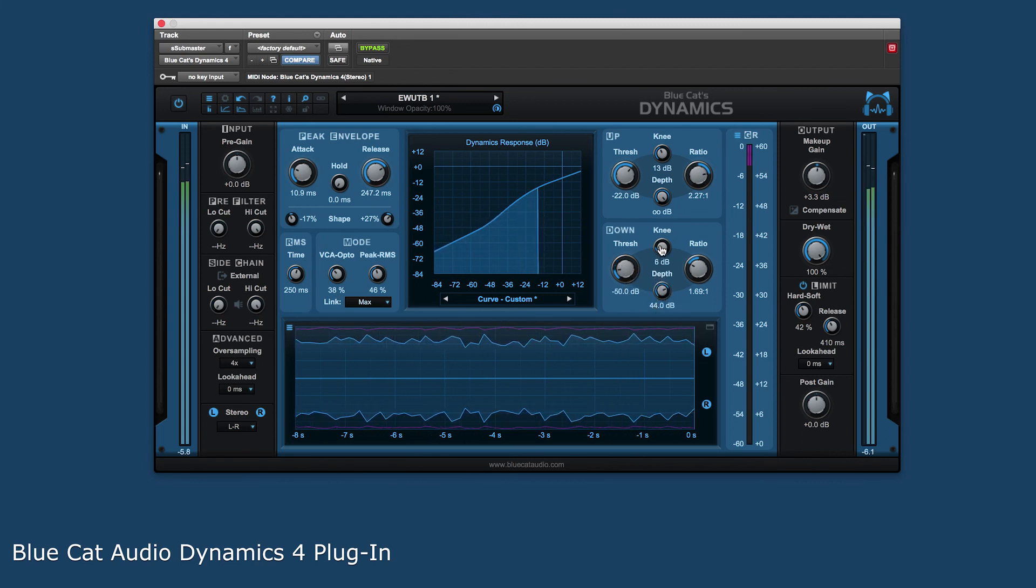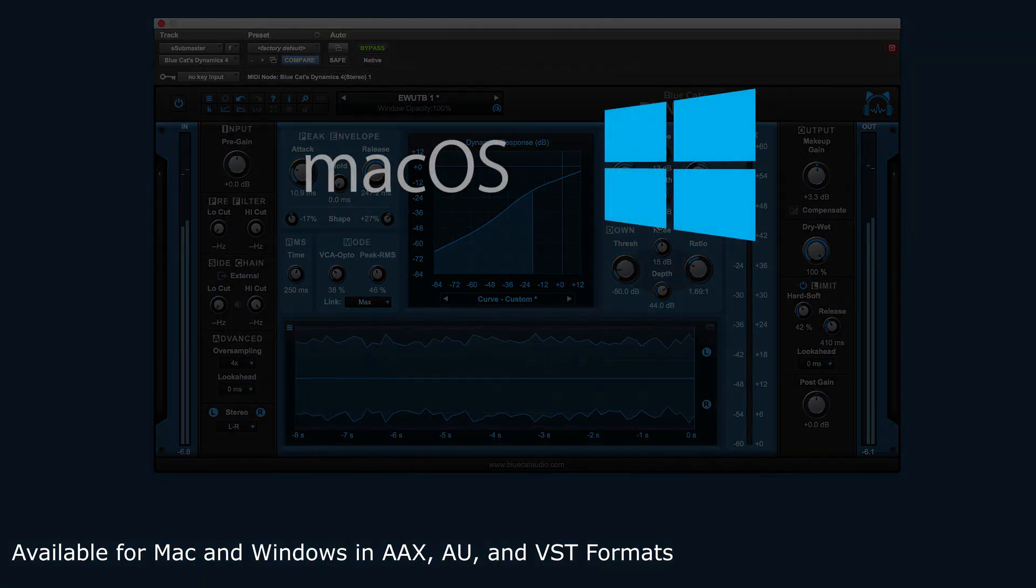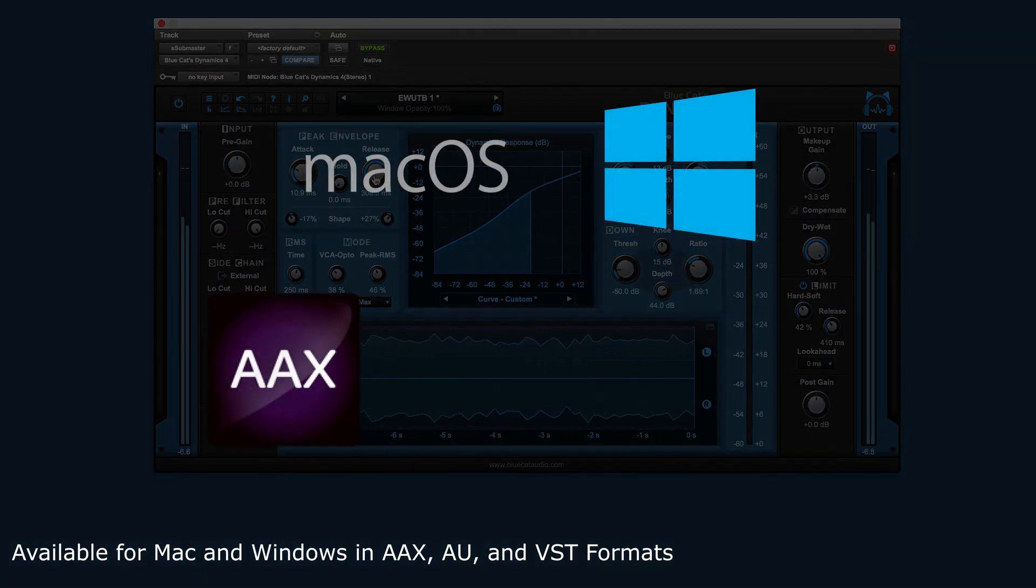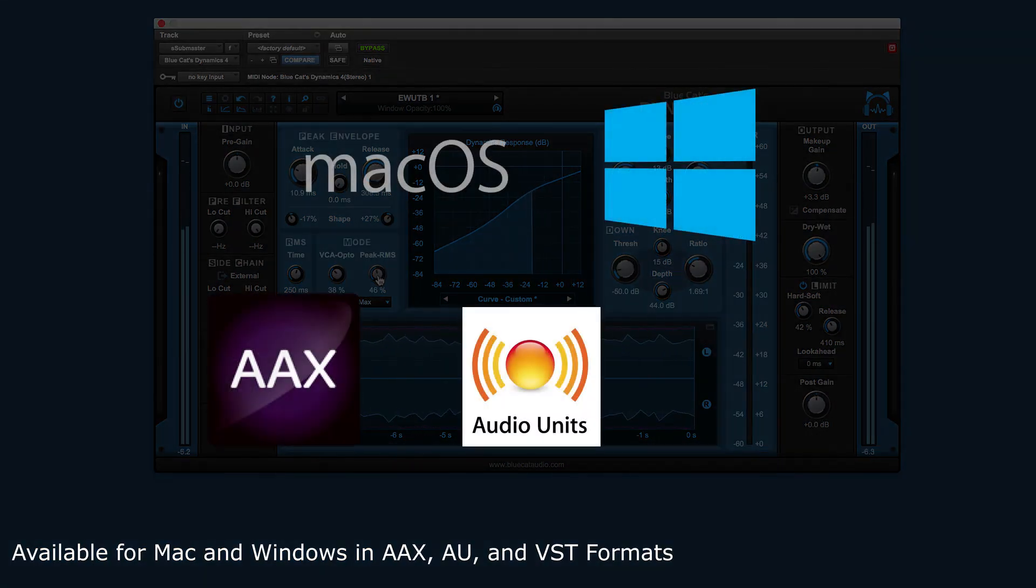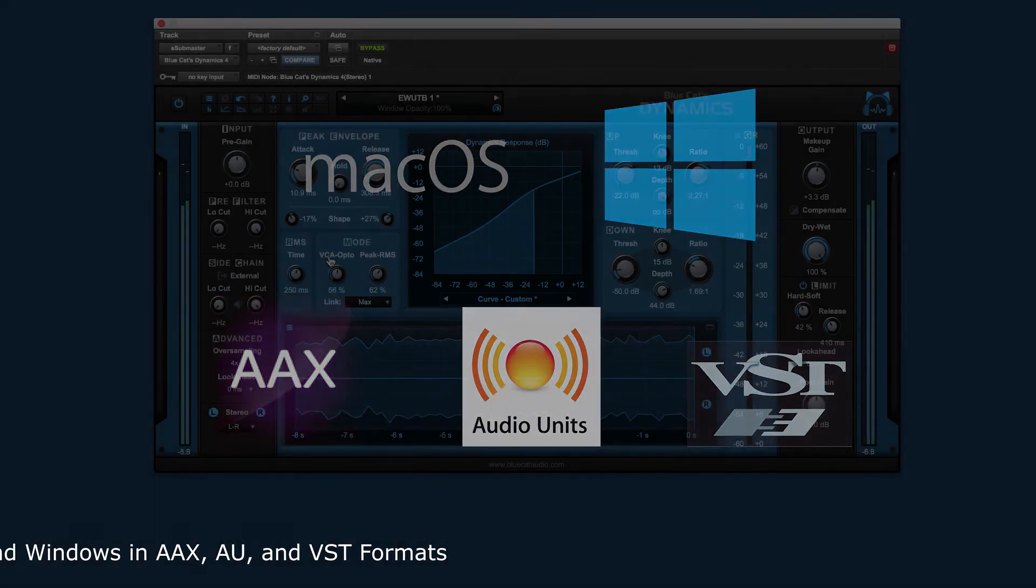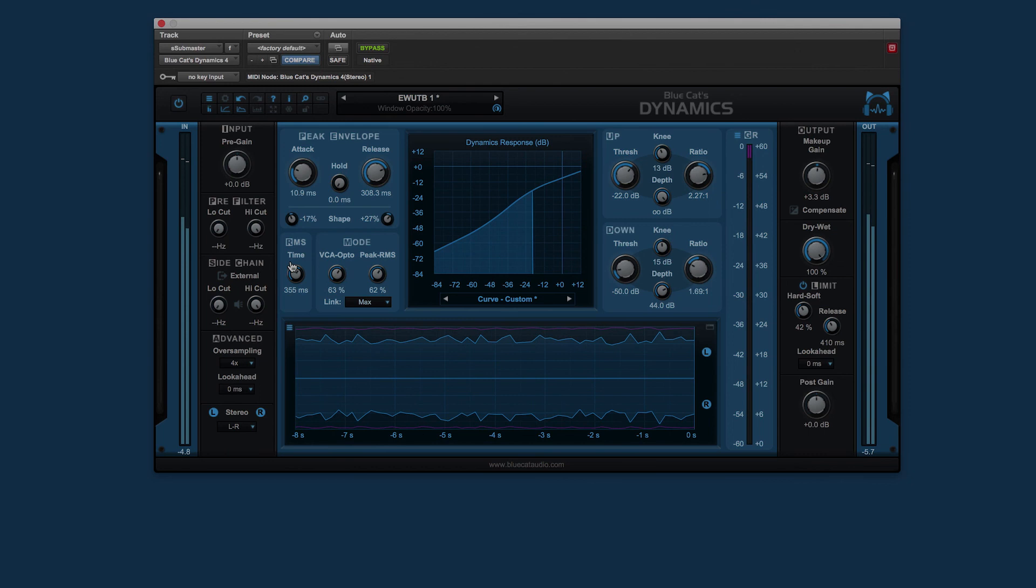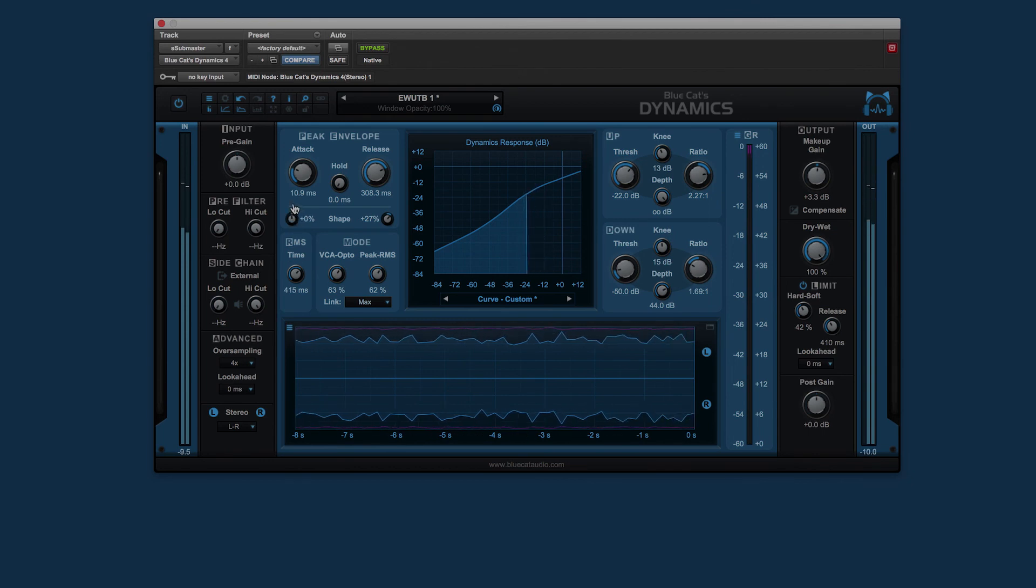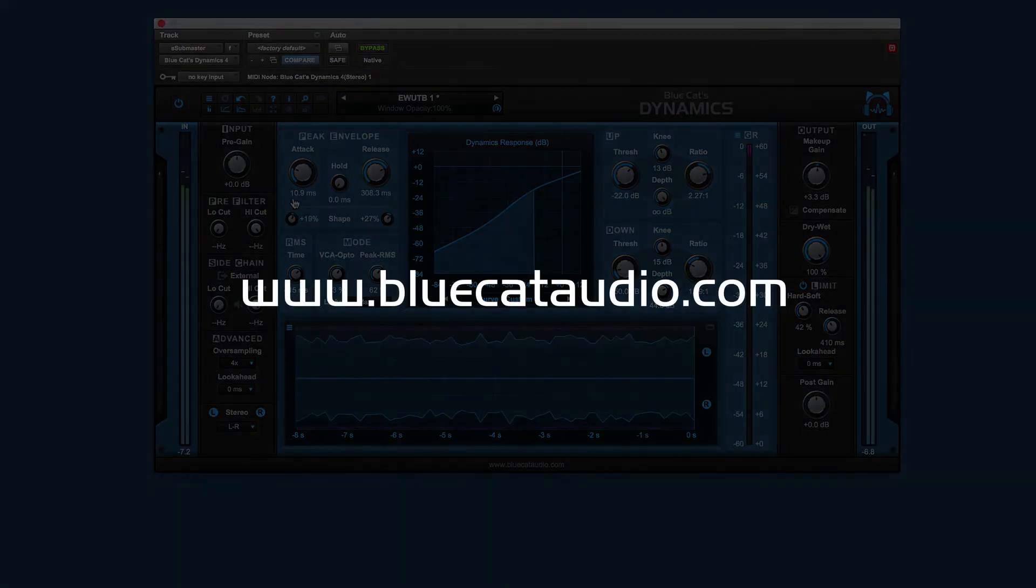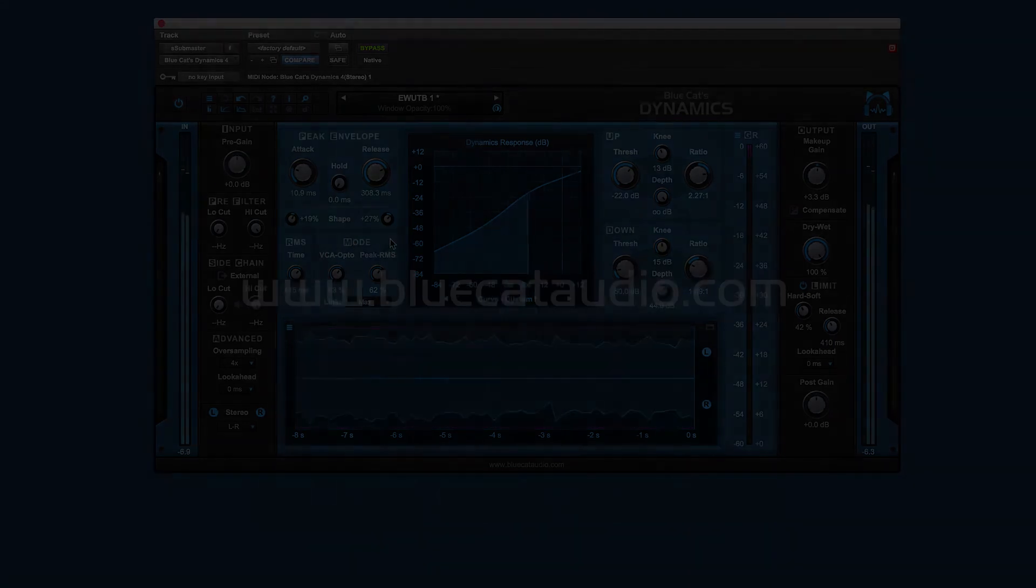BC Dynamics 4 is available for both Mac OS and Windows in AAX, AU, and VST formats. For more information on BC Dynamics 4 and the rest of the BlueCat Audio range of plug-ins, please visit www.bluecataudio.com.